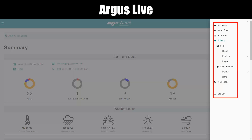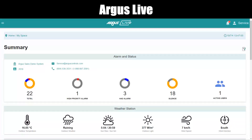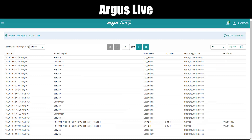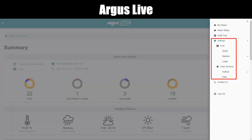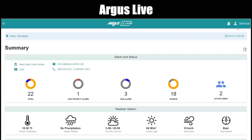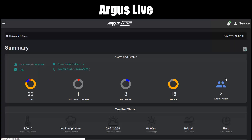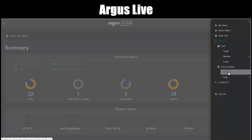The profile menu includes: MySpace, which takes you to the main Argus Live window; alarm status, which shows the current alarm status in a dialog window; audit trail, which displays the audit trail for Argus Live; settings for font (small, medium, or large) and color scheme (light, which is the default, and dark); and log out. To change the color scheme, click the profile menu and scroll down to color scheme, selecting dark mode to change from light to dark — and change it back to light again the same way.